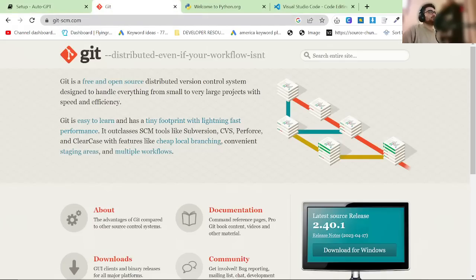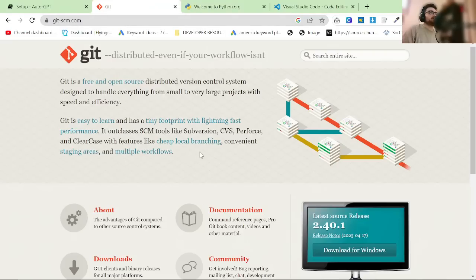You want to go to all of these links in the description. Go to this website, download this for whatever operating system you're on. I'm on Windows.